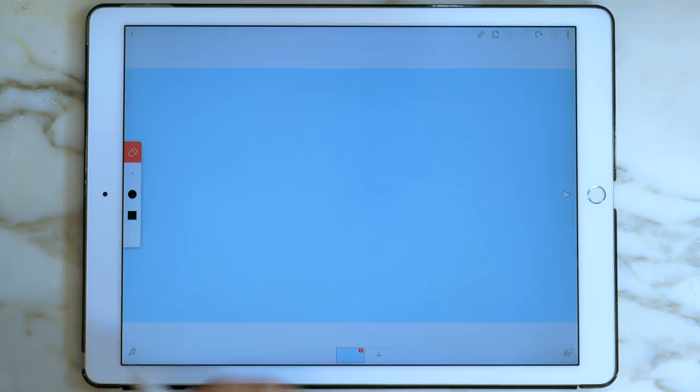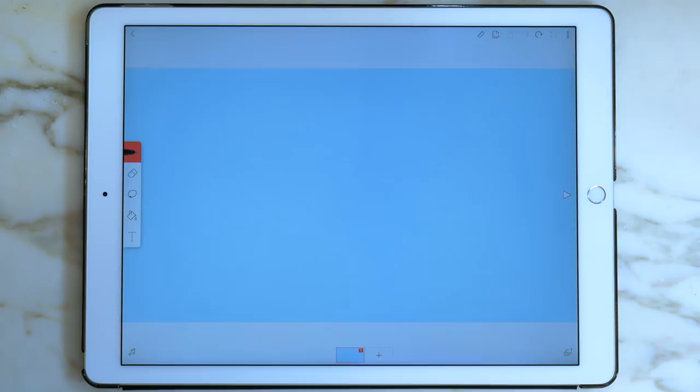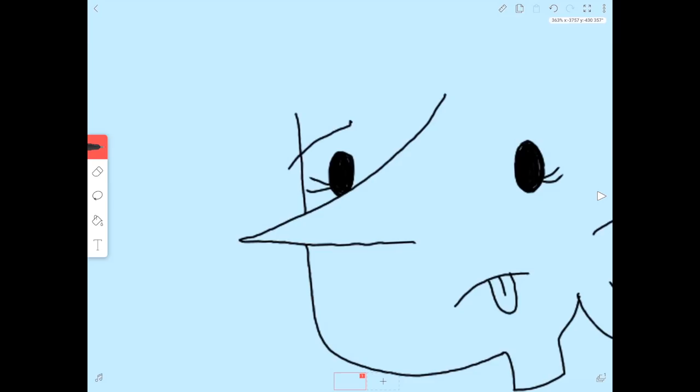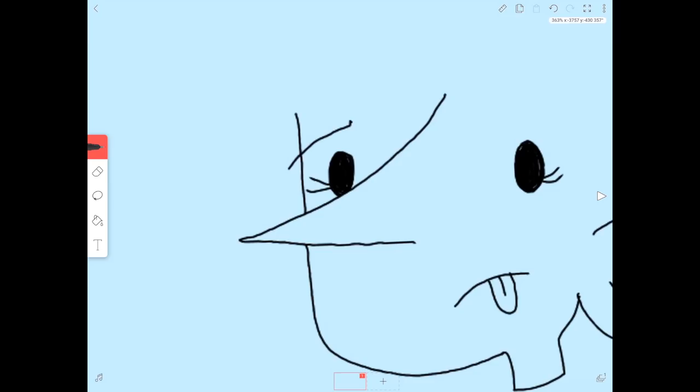Now that I have the settings how I like them, I'm going to start drawing my character. You can draw in any style that you'd like. While drawing, be sure to close all gaps so that the fill bucket tool can work when we color later.